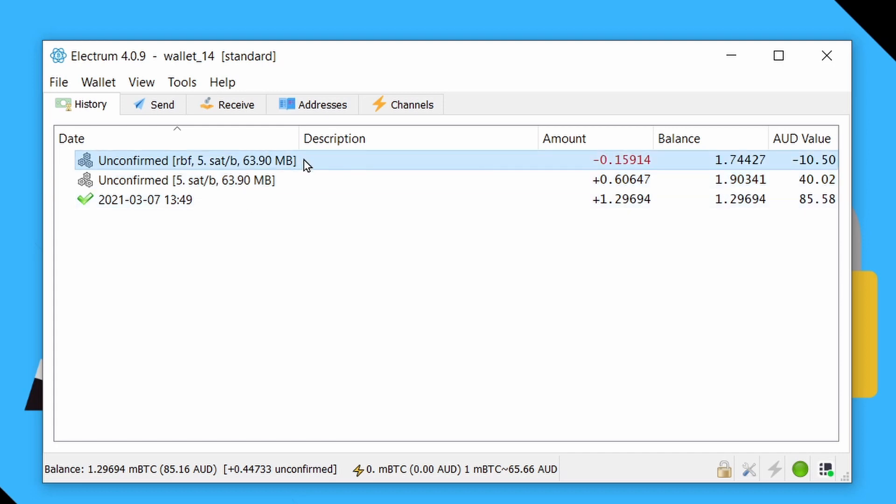So the first thing we'll look at is RBF. This is replace by fee. And if you're fortunate enough to have sent the transaction out with RBF on, which both Ledger Live on desktop and Trezor suite do by default, then this is the process for you.